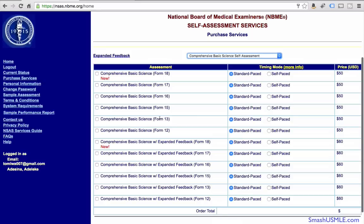As you move forward and improve your performance and knowledge base while studying for the test, you can proceed to purchase either Form 13 or 15. And as you get closer to the exam — at least within a week — you want to purchase the latest and most current version of the exam. This will allow you to track your performance, whether you're improving or decreasing, as you study.